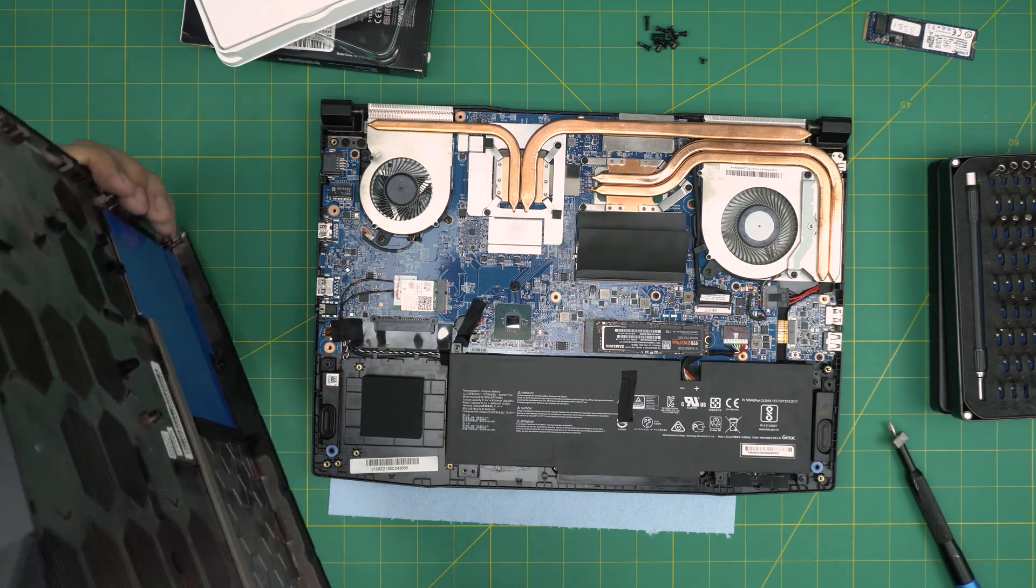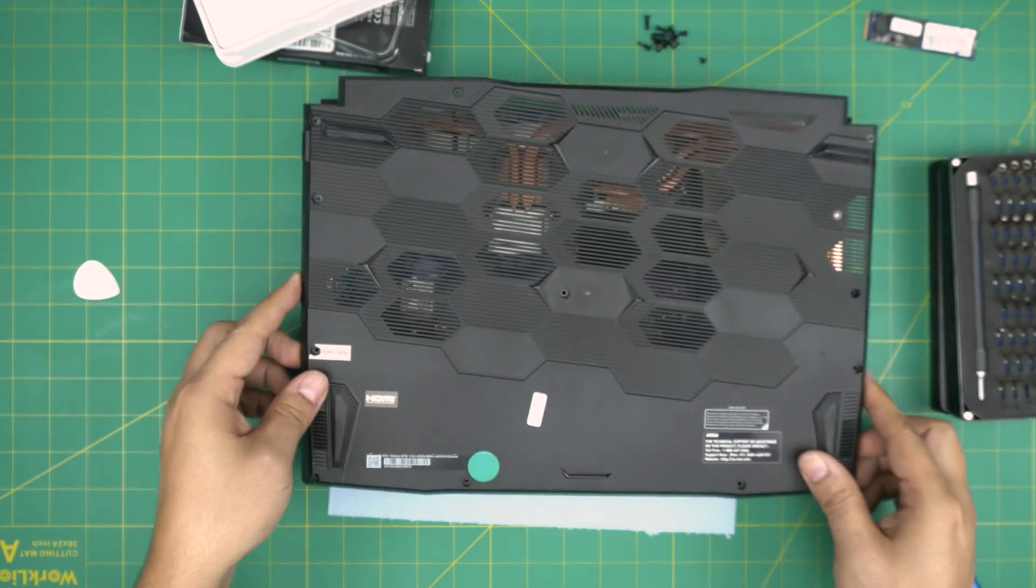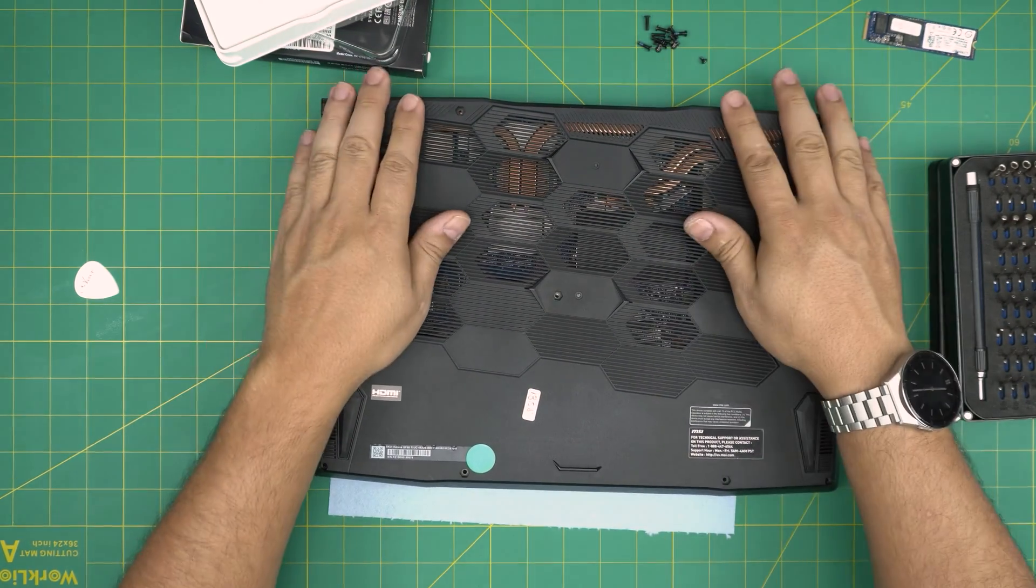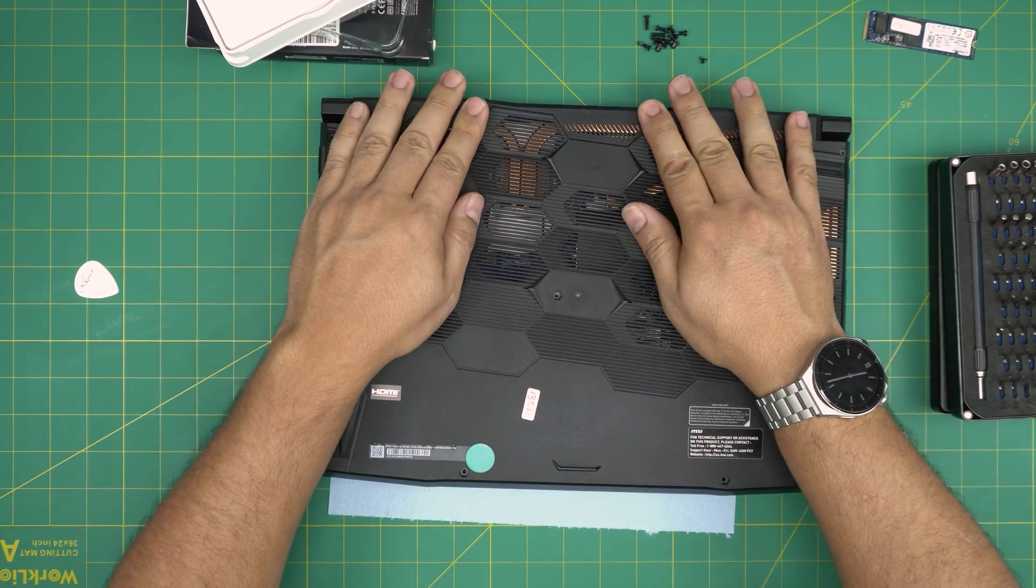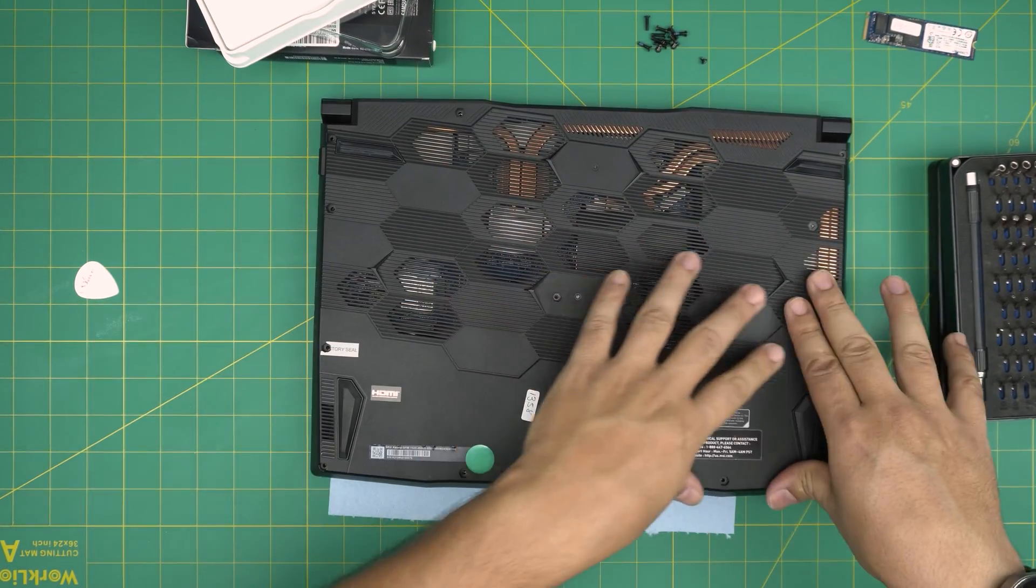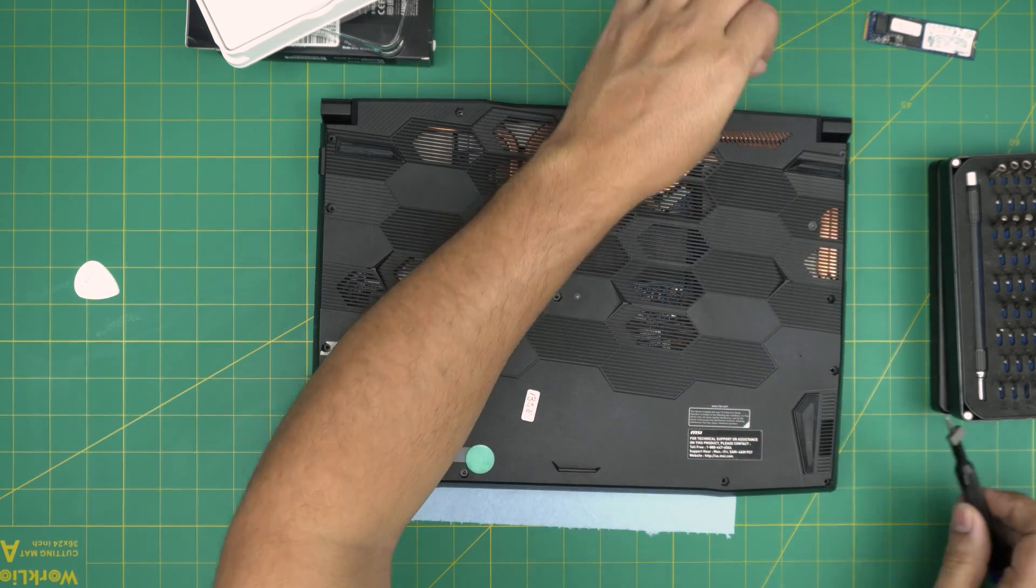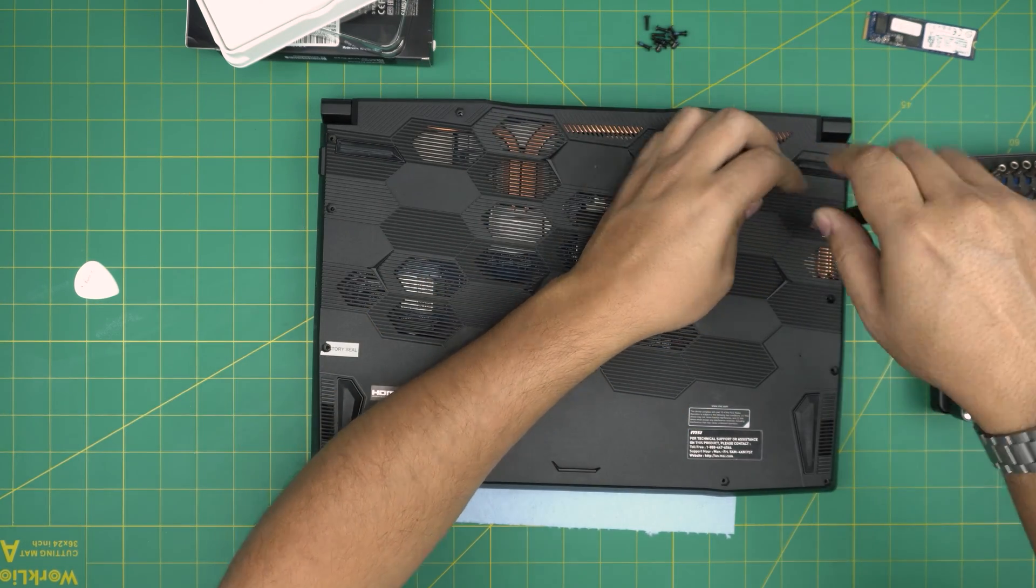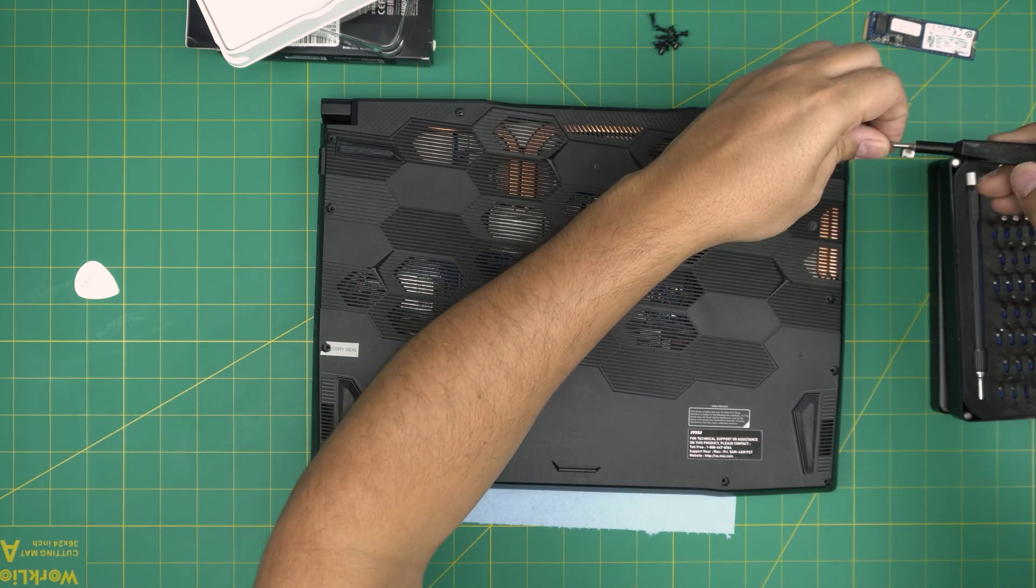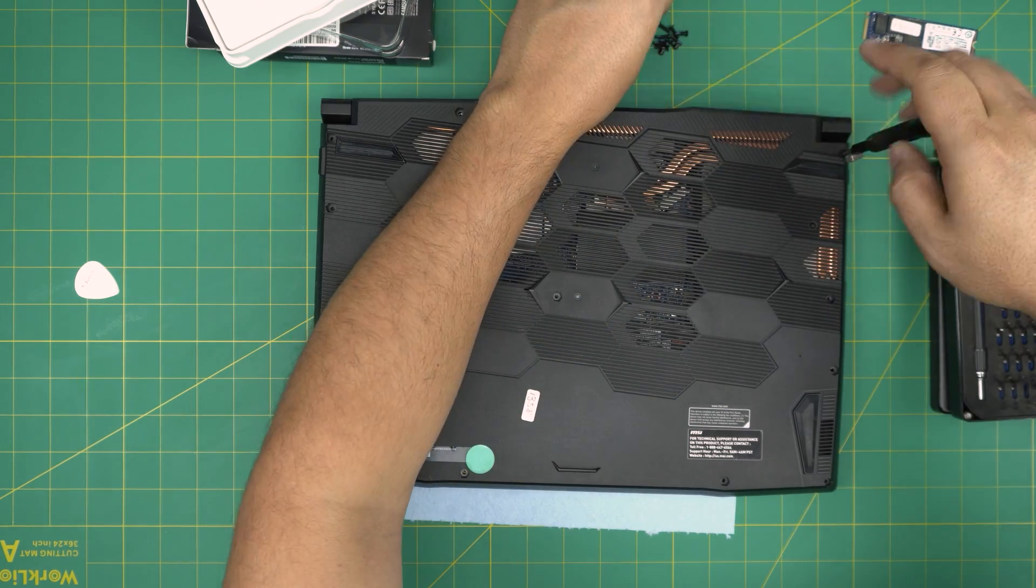Now to put the cover back on, just bring it straight right over. Push down the back end, make sure it does click sounds on the sides, on the front in here. Put the tiny screw right away here, and put one screw right on the corner back.